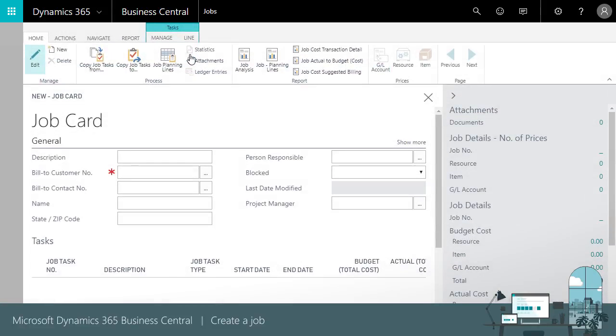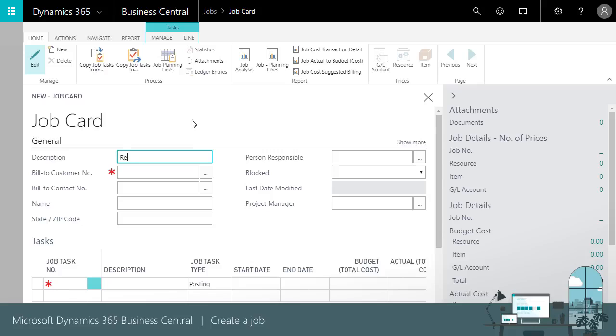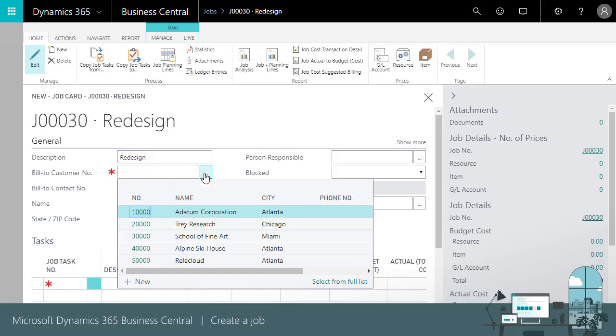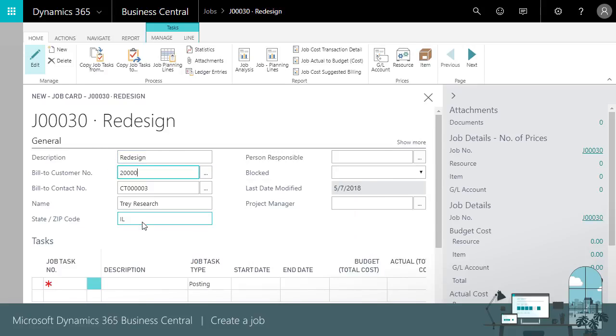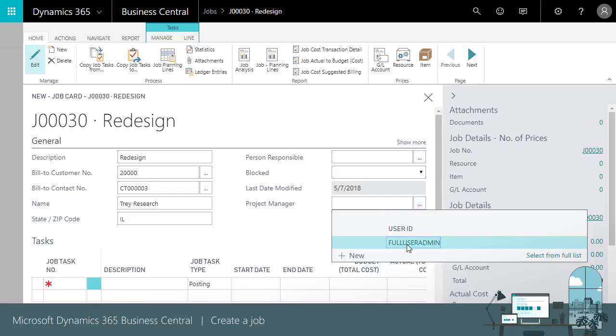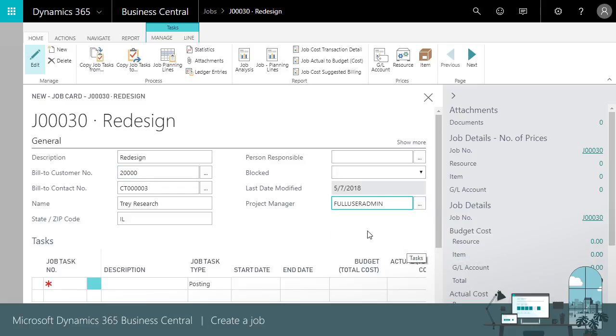On the job card, Business Central assigns the job number, and we'll enter basic information like a description and the customer. We'll assign ourselves as the Project Manager, so our role center will display the job.